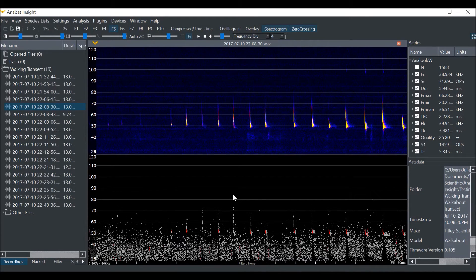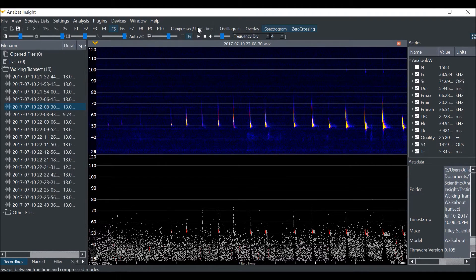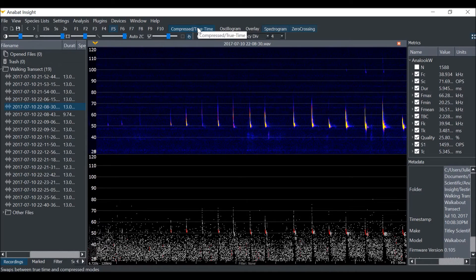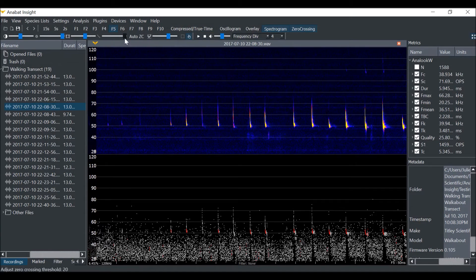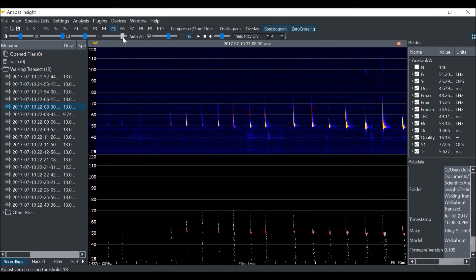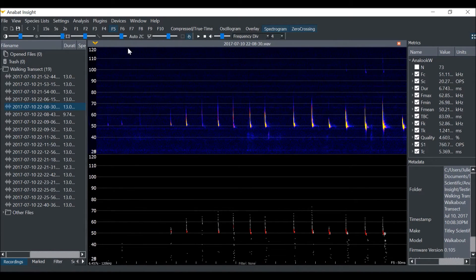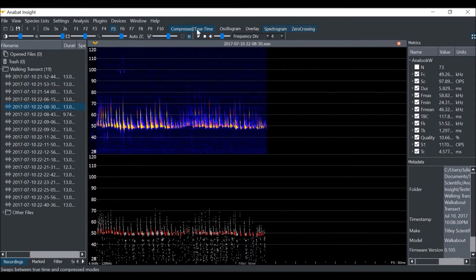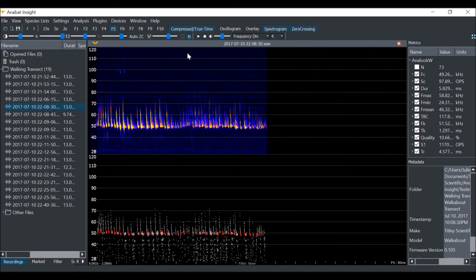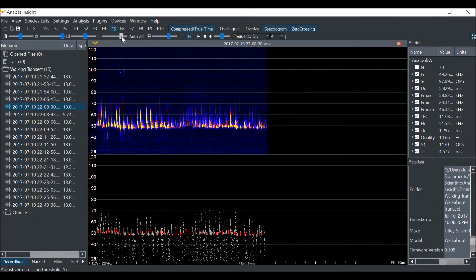If you put compressed mode on, it is designed to take out the gaps between bat calls, but because there is so much noise from a sensitive trigger, it isn't working properly. If we change the zero-crossing sensitivity, you will see the number of ZC dots rendered changes. Now if I change back to compressed mode, it will work a lot better, as the ZC trigger is only triggering on bat calls.